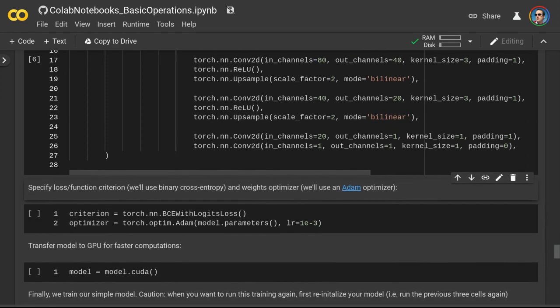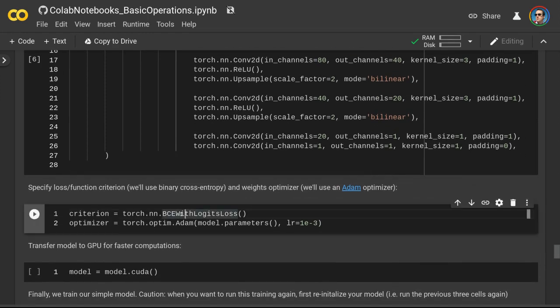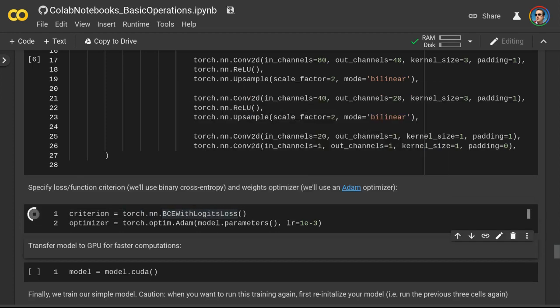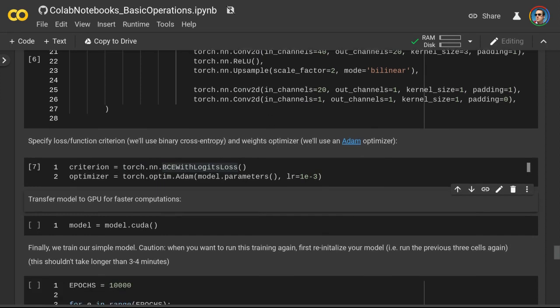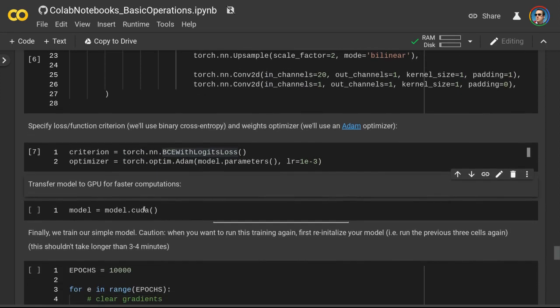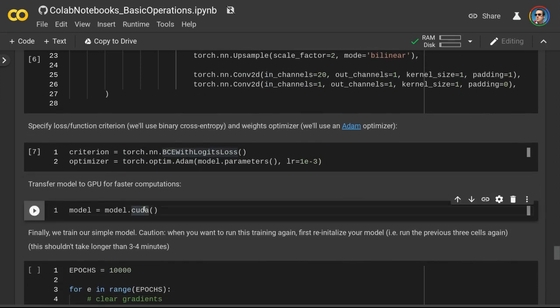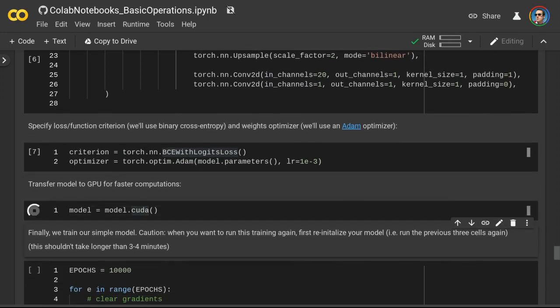Just as in the previous example, we specify the loss function and weights optimizer, and then we transfer our model to a GPU device.